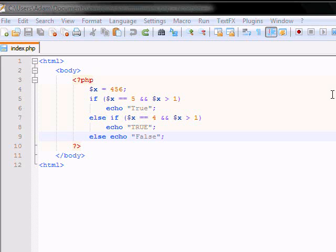Alright, so last lesson we learned about if-else statements, how to make them work, how to use them.